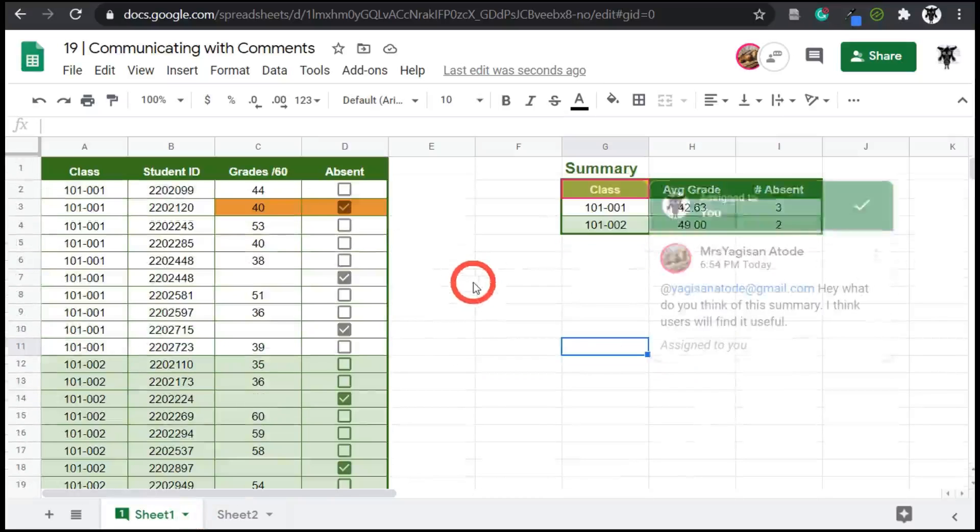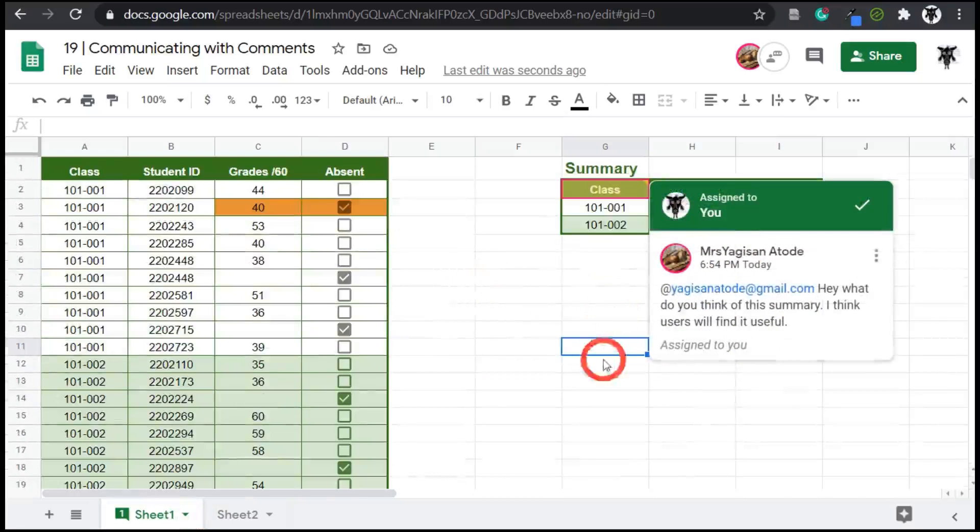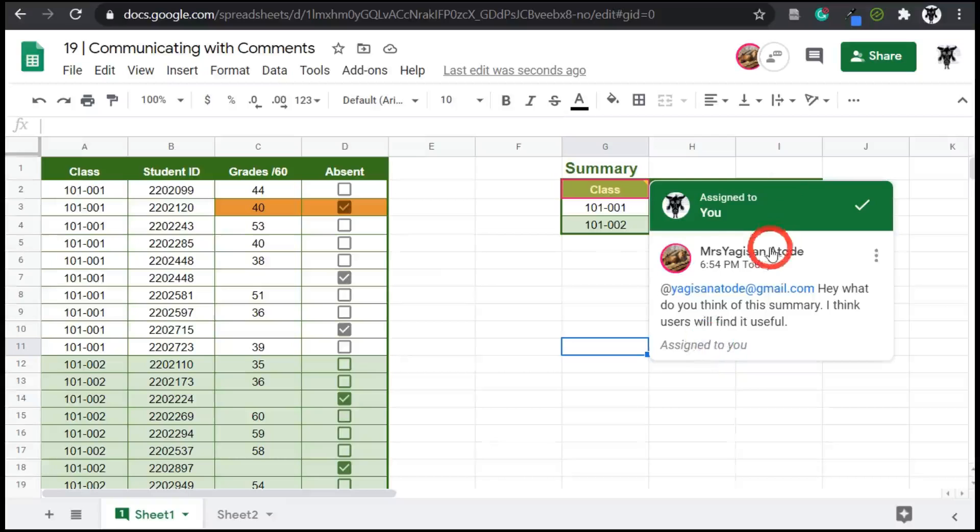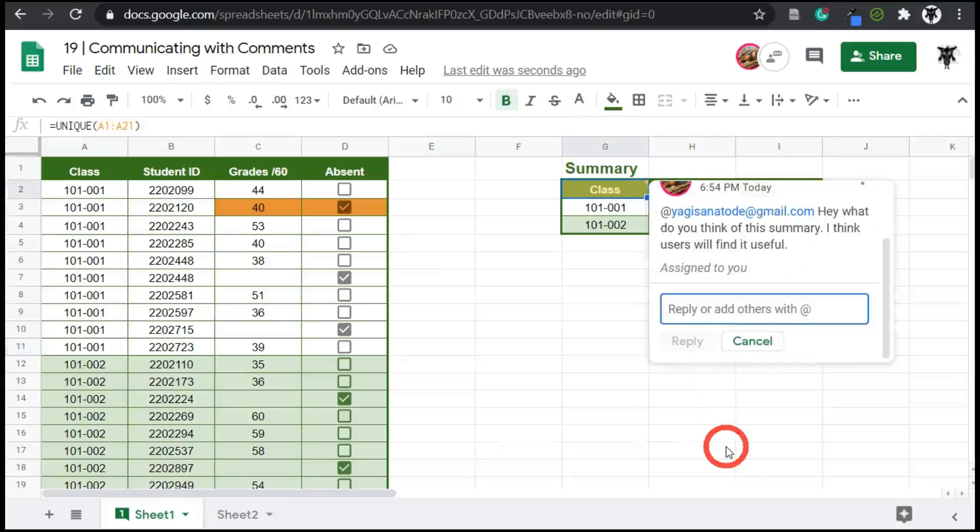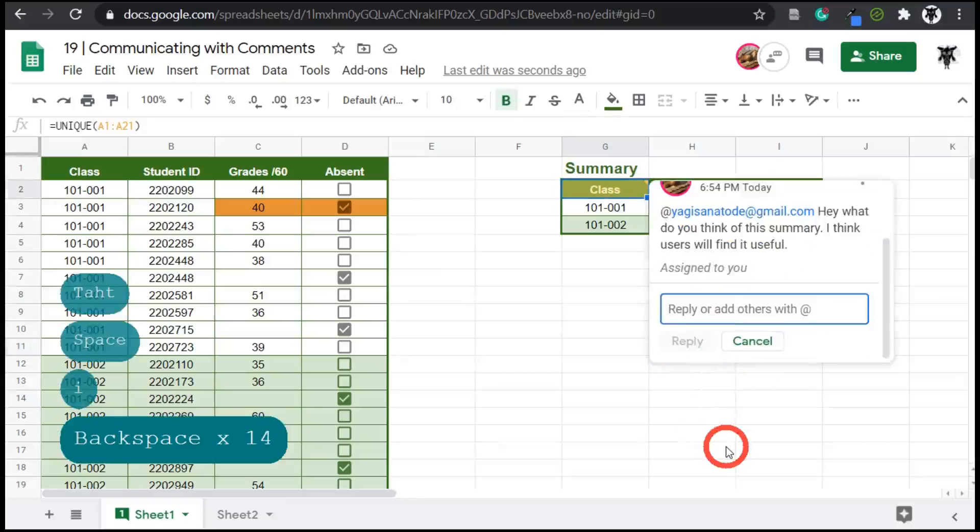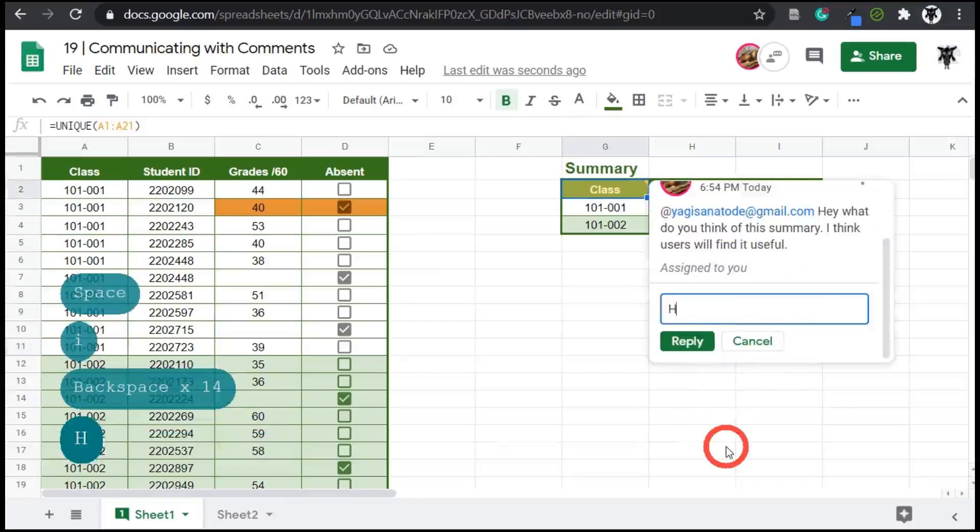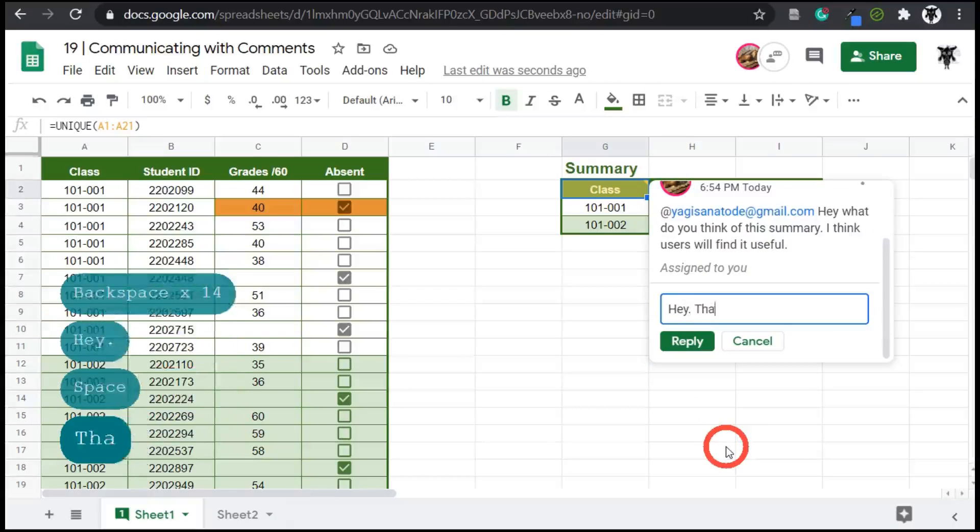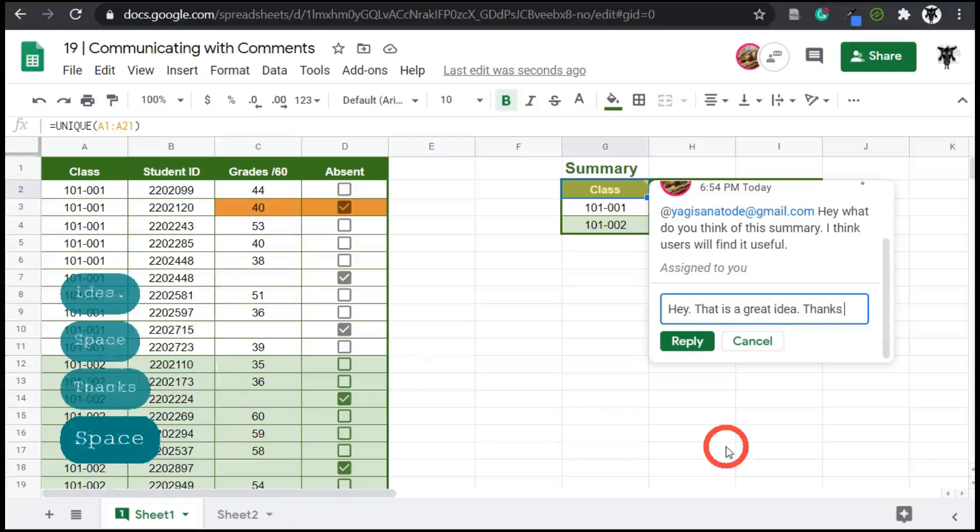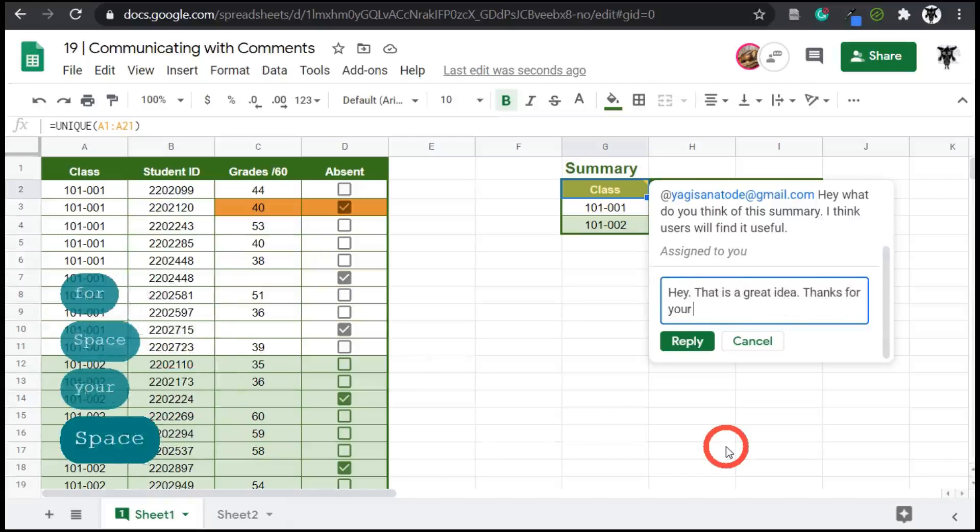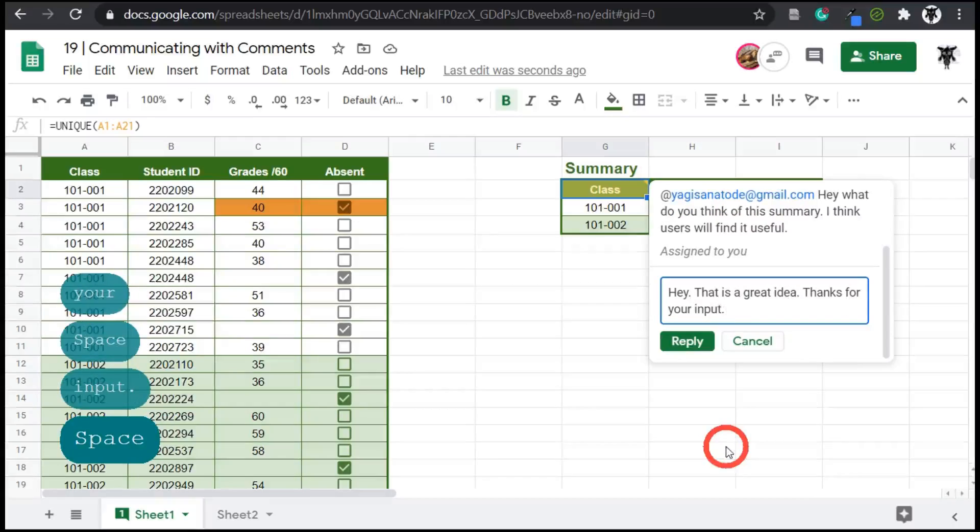We can either right click and open up view comments, or we can use this drop down button and click view comments and they will start to appear. And if you scroll down the entire document, all the comments will appear if you selected them. I need to reply to Mr. Siakisan at a date. I'll click on this and I'll say, and I will say, Hey, that is a great idea. Thanks for your input. And hit reply.